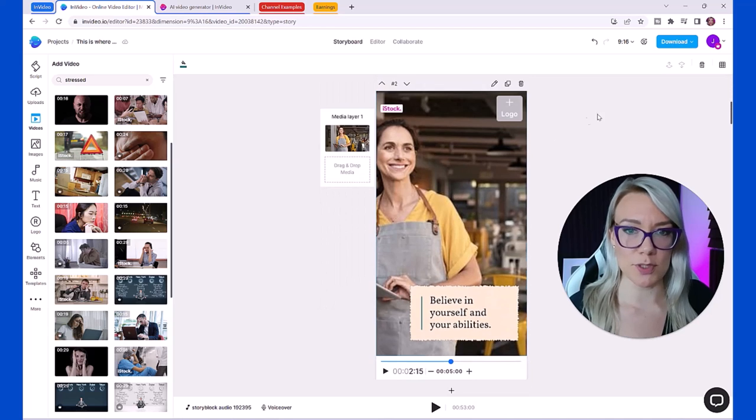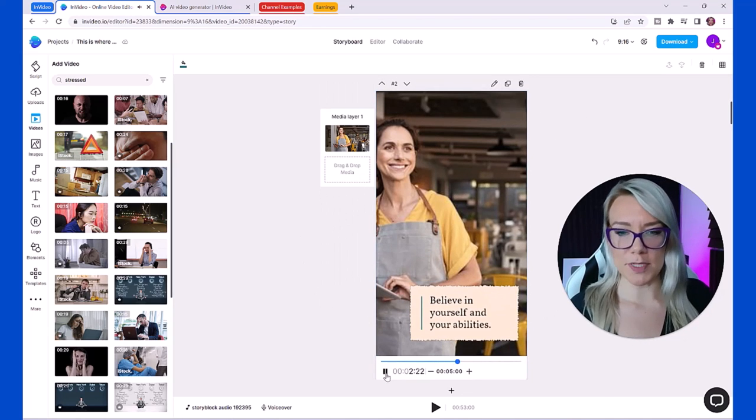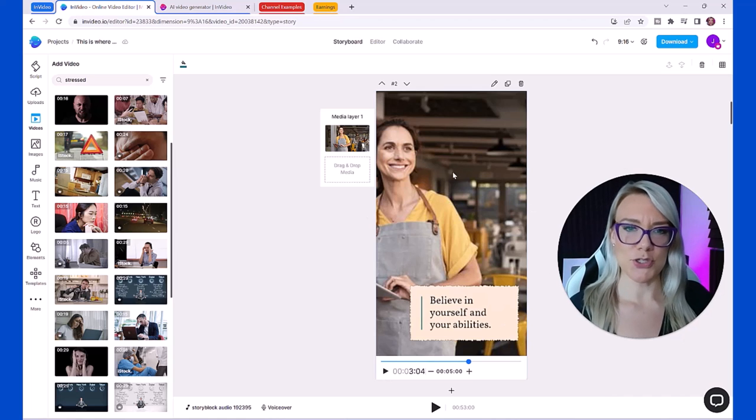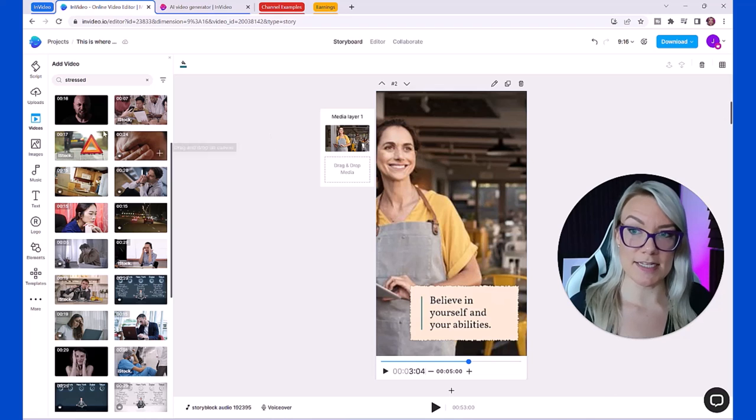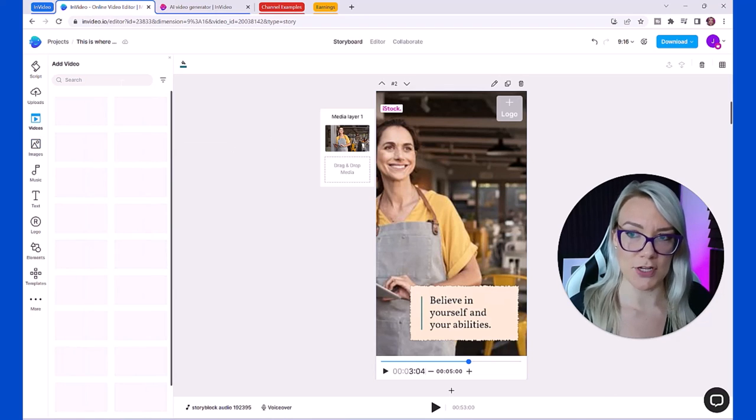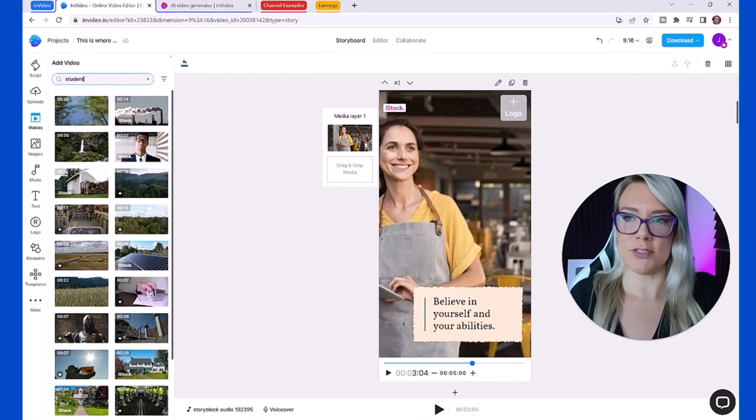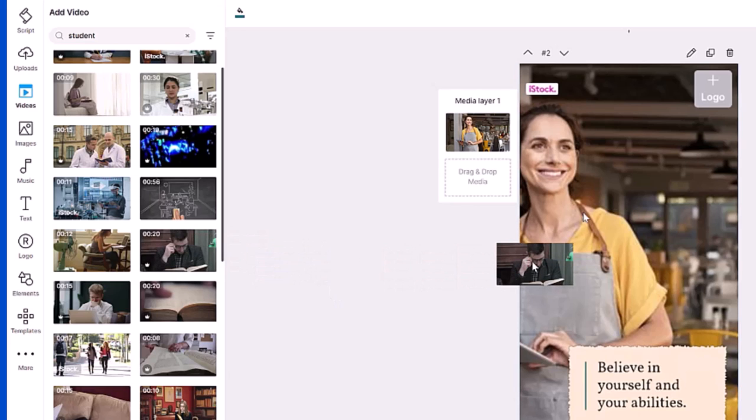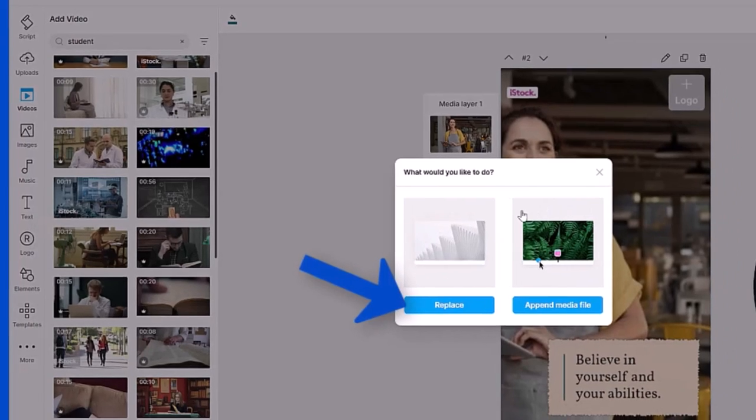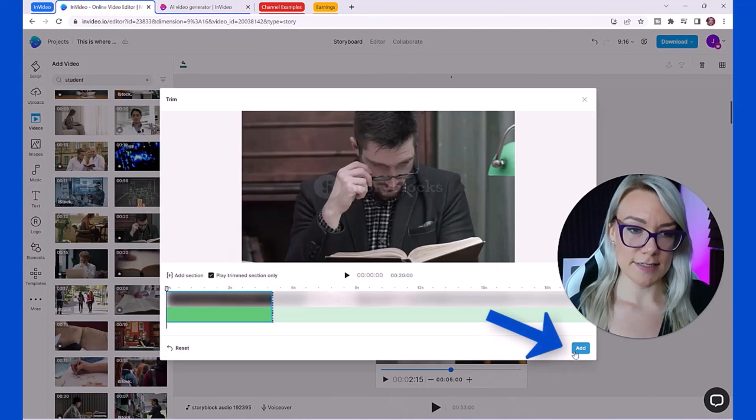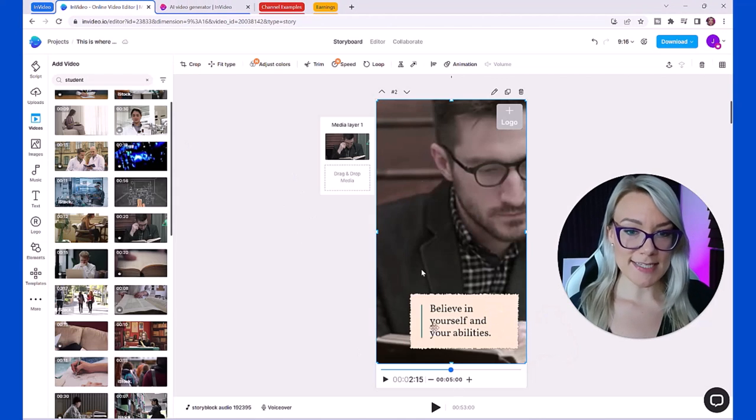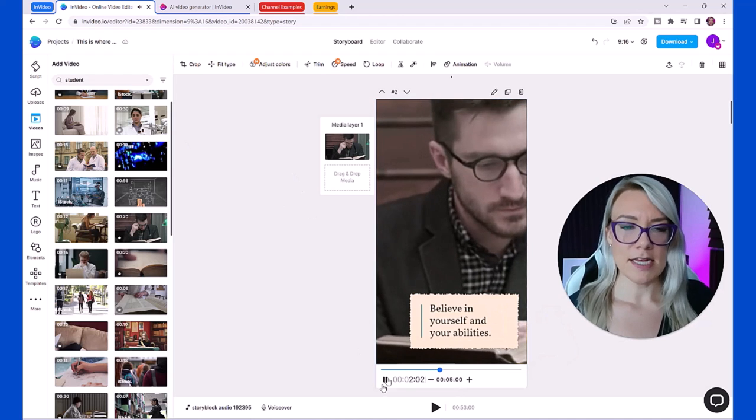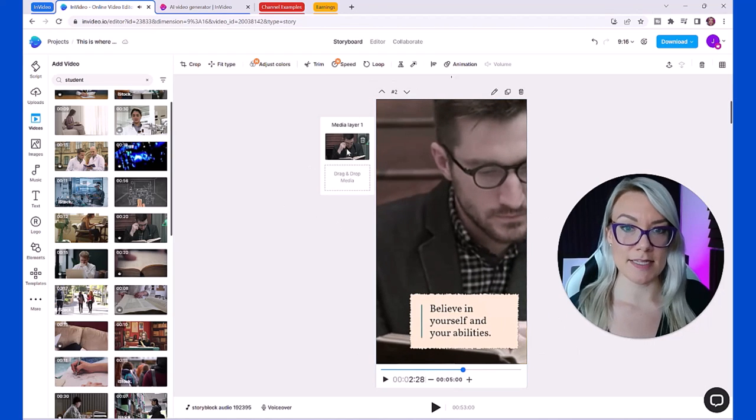I like the first scene, it's fine. I'm going to scroll down to the second scene 'believe in yourself and your abilities.' I want to put a student here. What I'm going to do to replace this is click on videos, I'm going to type in student, and then you can click and drag the media that you want to use and just drop it where you want to replace. Then click replace and then click add.